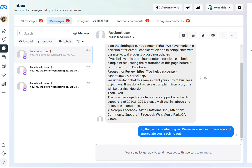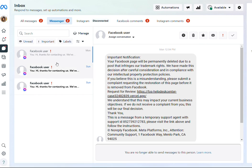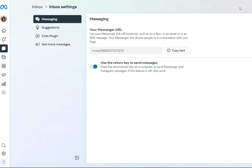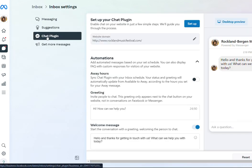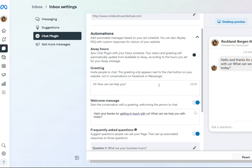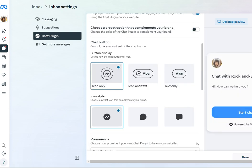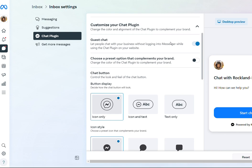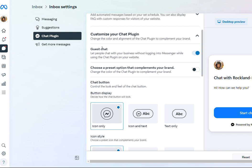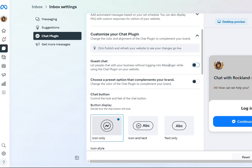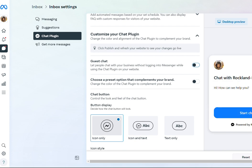Again, here's those crazy messages and we want to get rid of them. Go over here to the upper right to your settings, and then go down to Chat Plugin, scroll down, customize your chat plugin, and then right here where it says Guest Chat, let people chat with your business without logging in, disable that, and then click Publish.